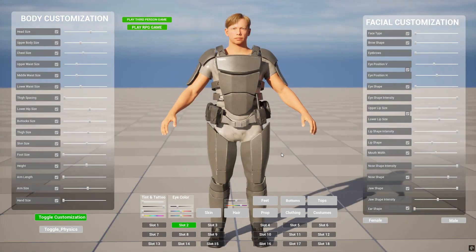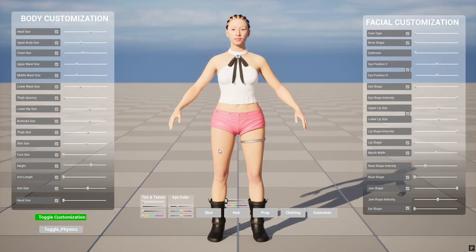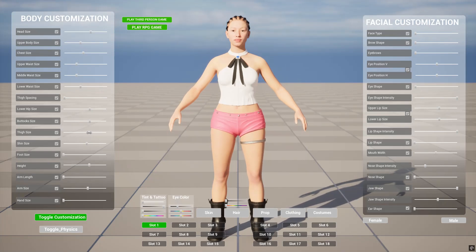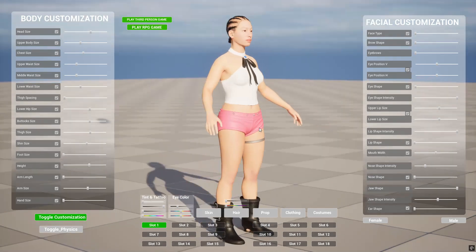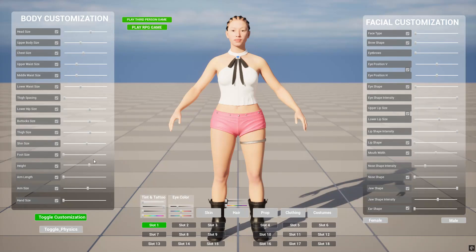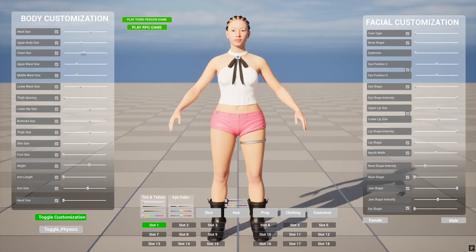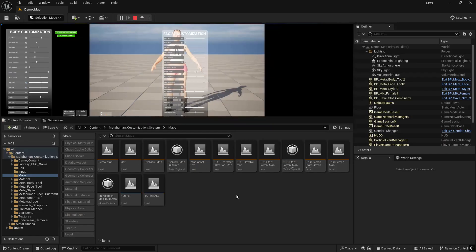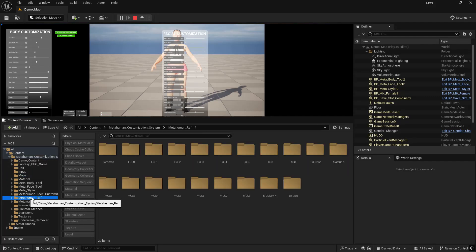The recent update has mainly added pre-loaded Meta Humans to the pack, so you no longer have to go through the difficult process of linking your Meta Humans to the blueprints that come with this pack — the ones that allow for customization of the body and the face. This works along with the clothing as well: when you change the shape of the body, the shoes and clothes change along with everything you're doing. The main change you'll see is that in the Meta Customization System folder, there's now a Meta Human Reference folder containing all the Meta Human information needed for the system to work.